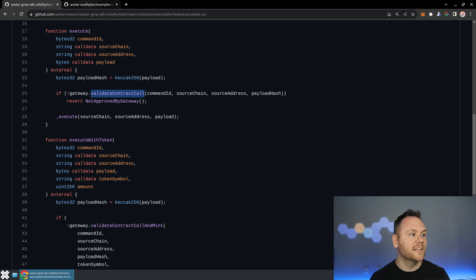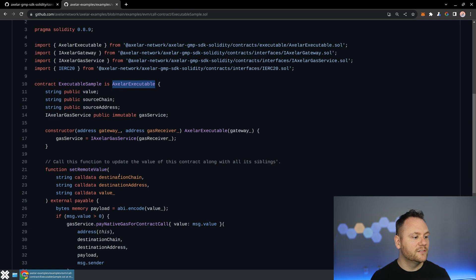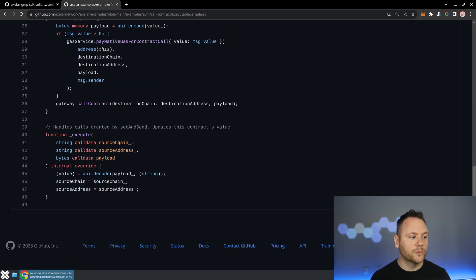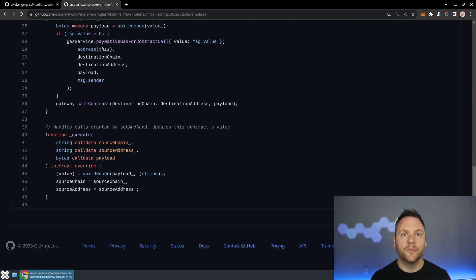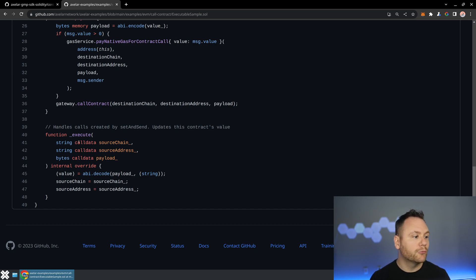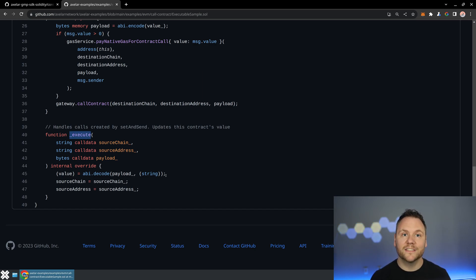And so that decentralized consensus, that destination or that source chain source address, all of that comes from the validators and is verified prior to calling your execute method. And that's how you know that it is safe to trust.